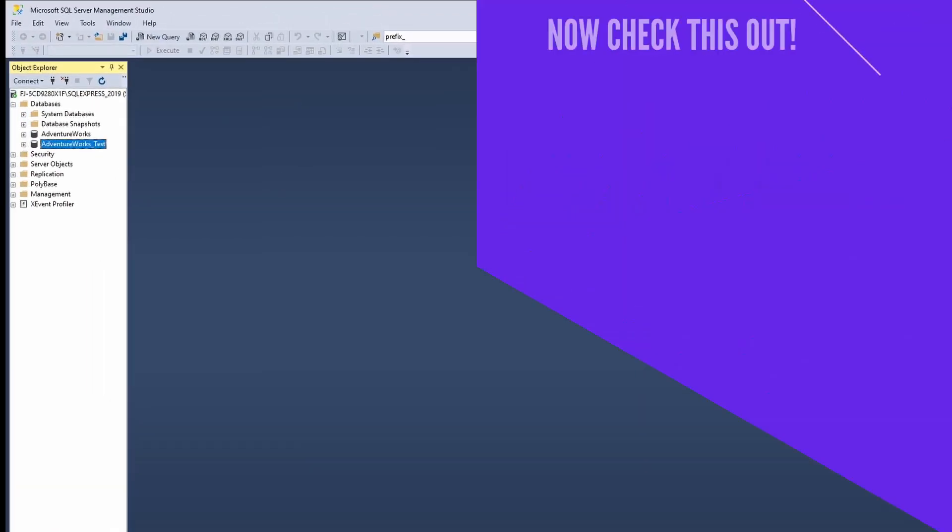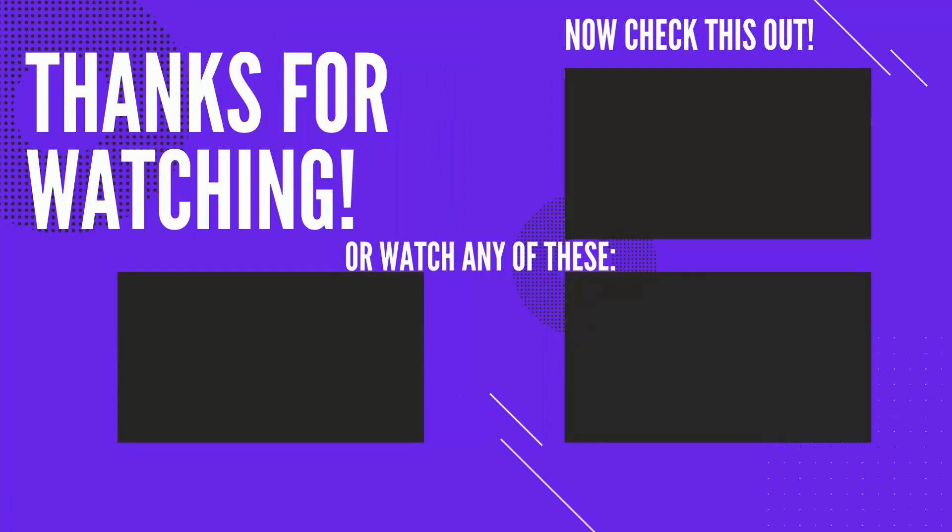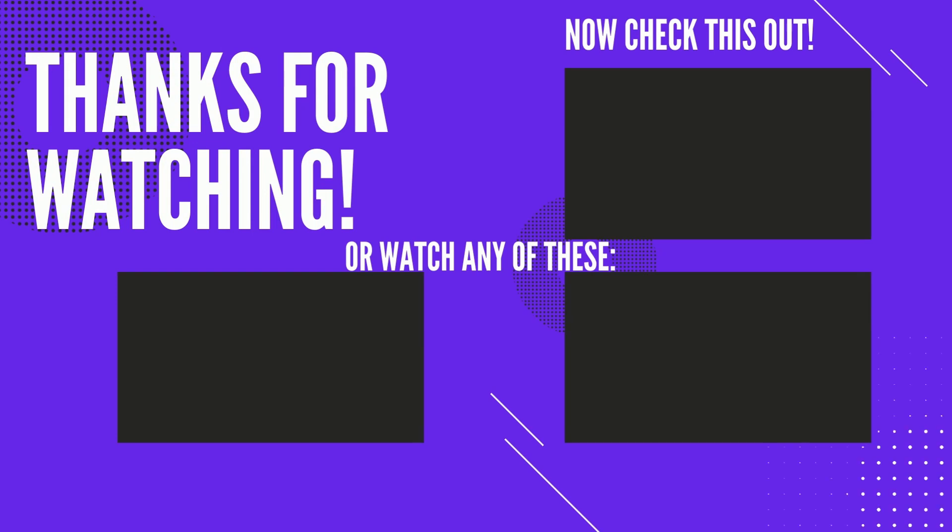So I hope you have enjoyed watching this video. If so, please do give a thumbs up and consider subscribing. I will see you in the next video. Thanks for watching.